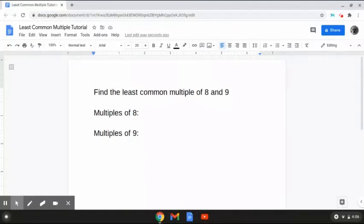Alrighty, so this last problem reads: find the least common multiple of 8 and 9. So the way that we're going to solve this is like we've been doing before in these last few problems — first, we're going to list out the multiples of each number.